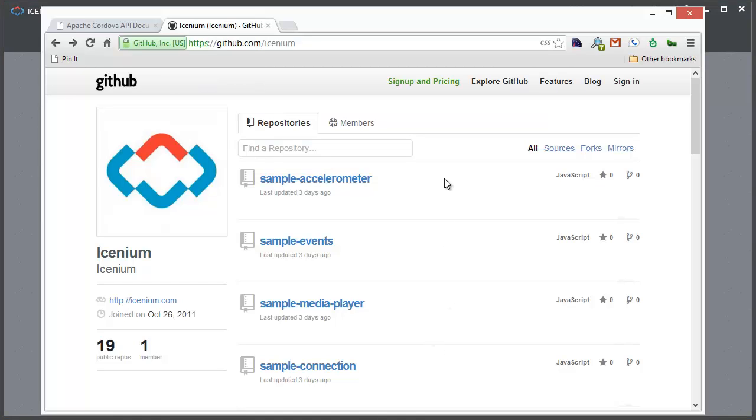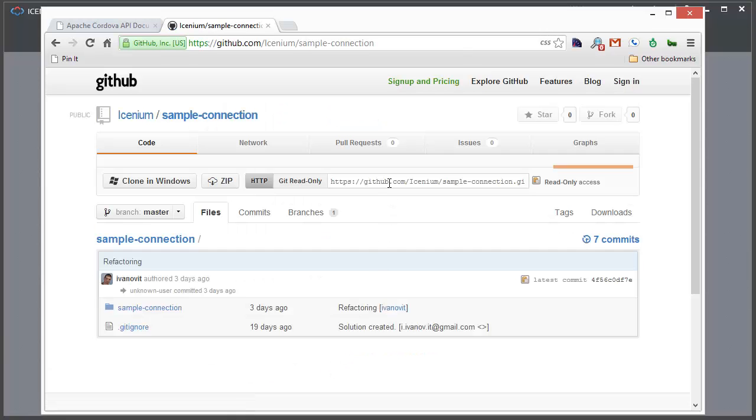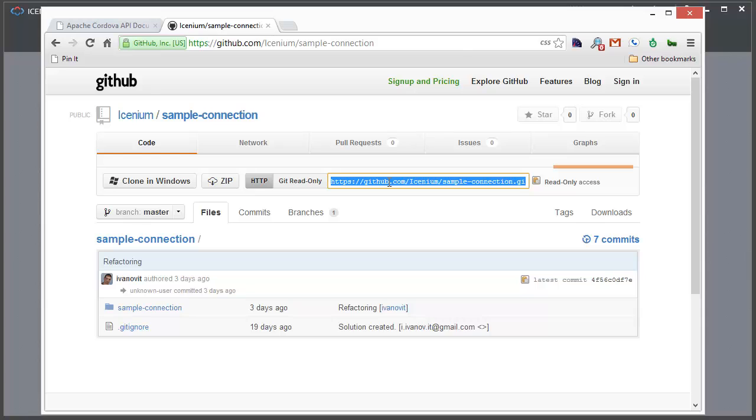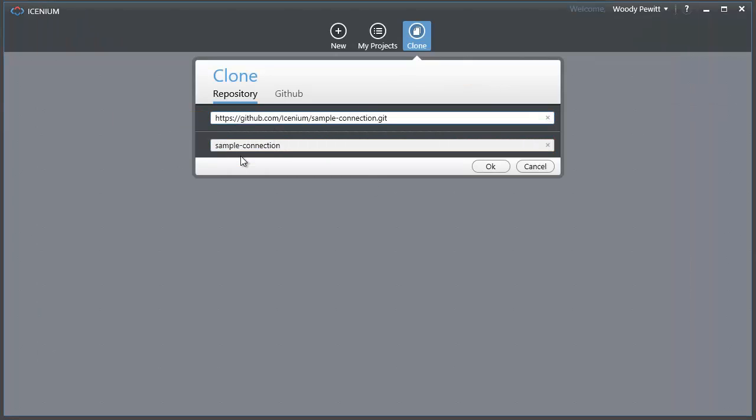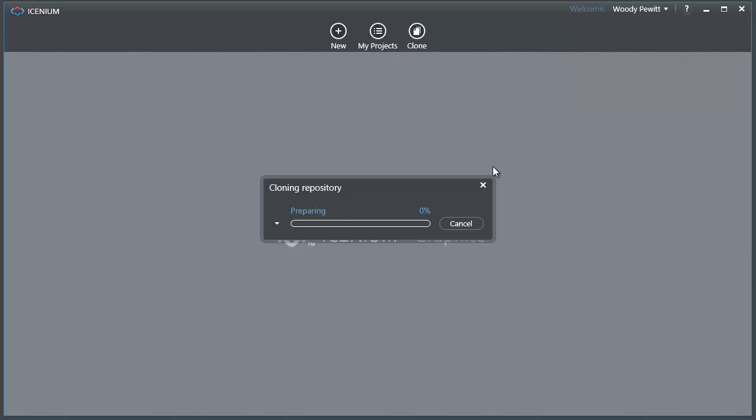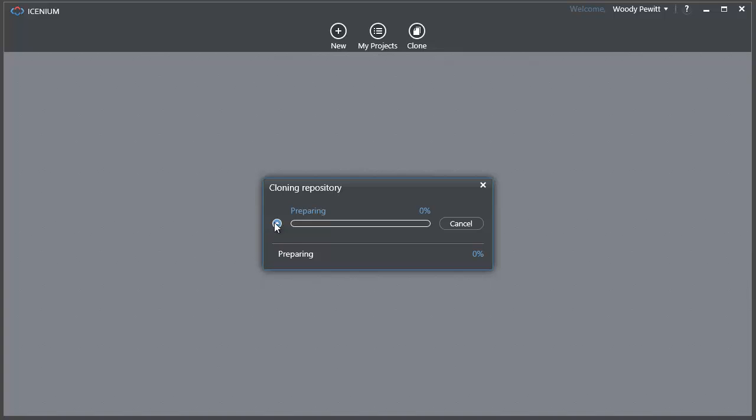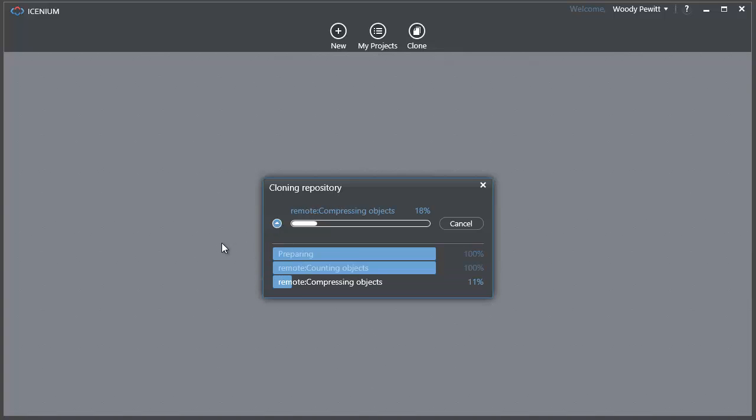Let's take a look at one of the API samples. Here in GitHub is the sample connection API. I'm going to get the GitHub URL to that project and copy that in right here. You'll notice it picks up the name. I click OK and it's going to pull down those different assets for me to work with locally.